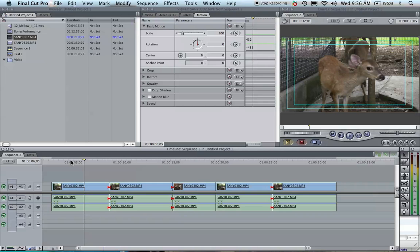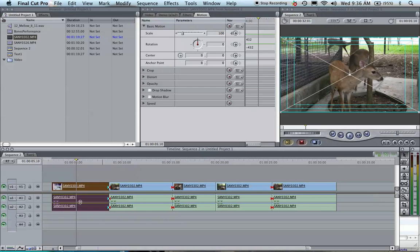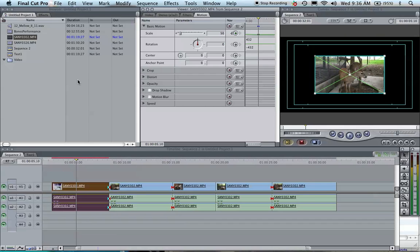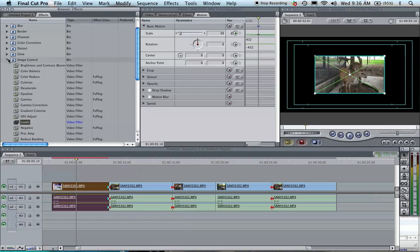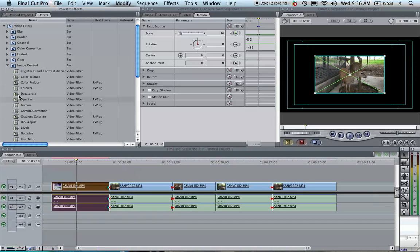This first clip here, we have the little deer. What we're going to do is click on the clip — actually double-click on it — so that it comes over here. Click on the Motion tab, and let's say we want to make it smaller, so let's say we want to make this 50% of its size. And let's say we also want to desaturate the color, which you would find under the Effects tab, Image Control, Desaturate. You just drag it over, and you see that makes it black and white.